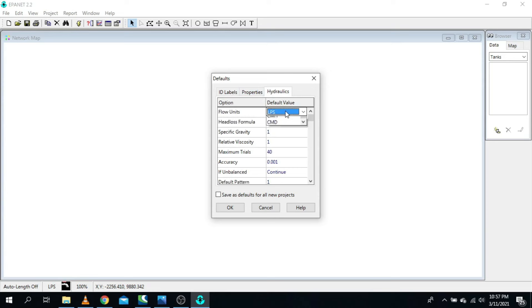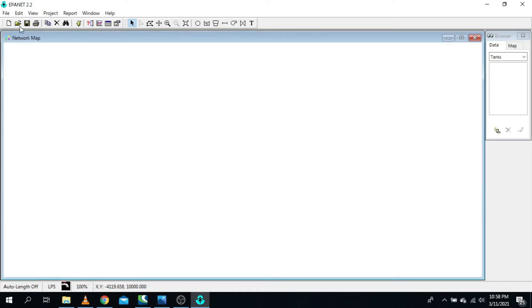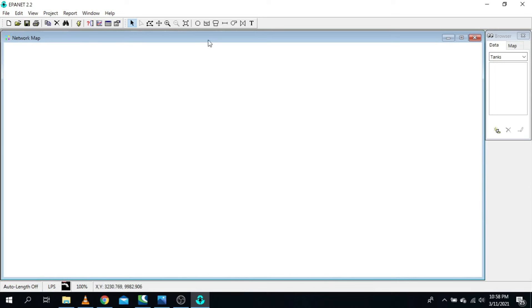Go to Defaults, then Project Settings. For flow units, I will maintain liters per second — you can change as per your preference. For head losses, I'm going to use Hazen-Williams. I'll keep the other settings as they are. Pipe diameter can be changed later. Click OK, and in Preferences, keep the settings as they are.